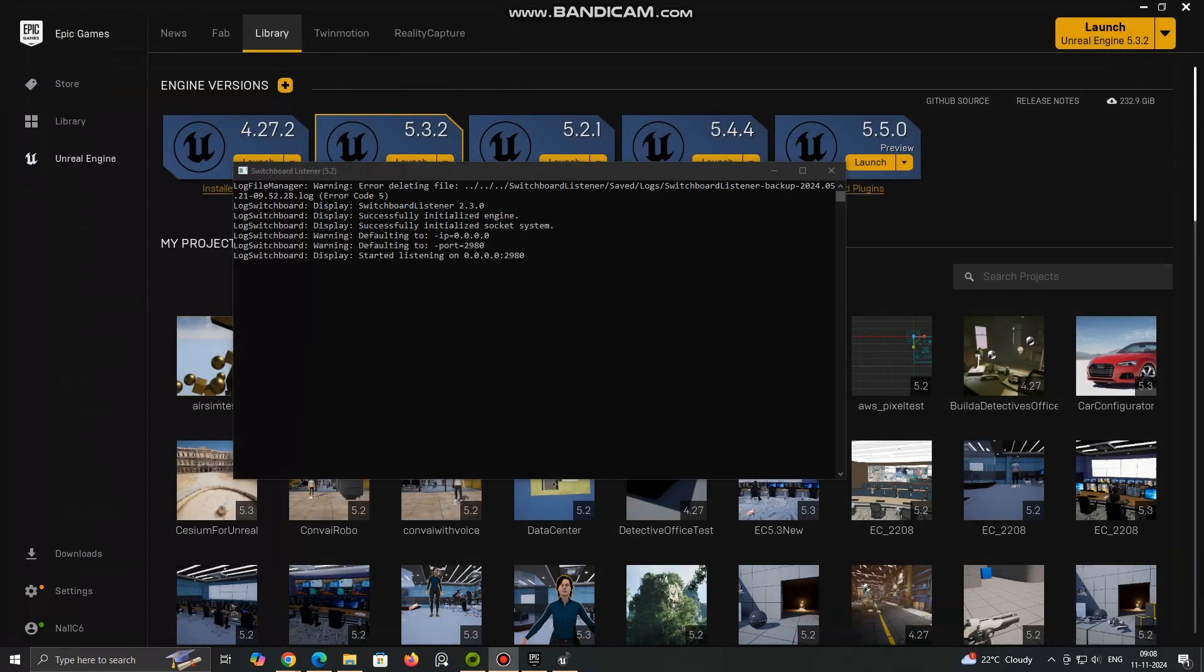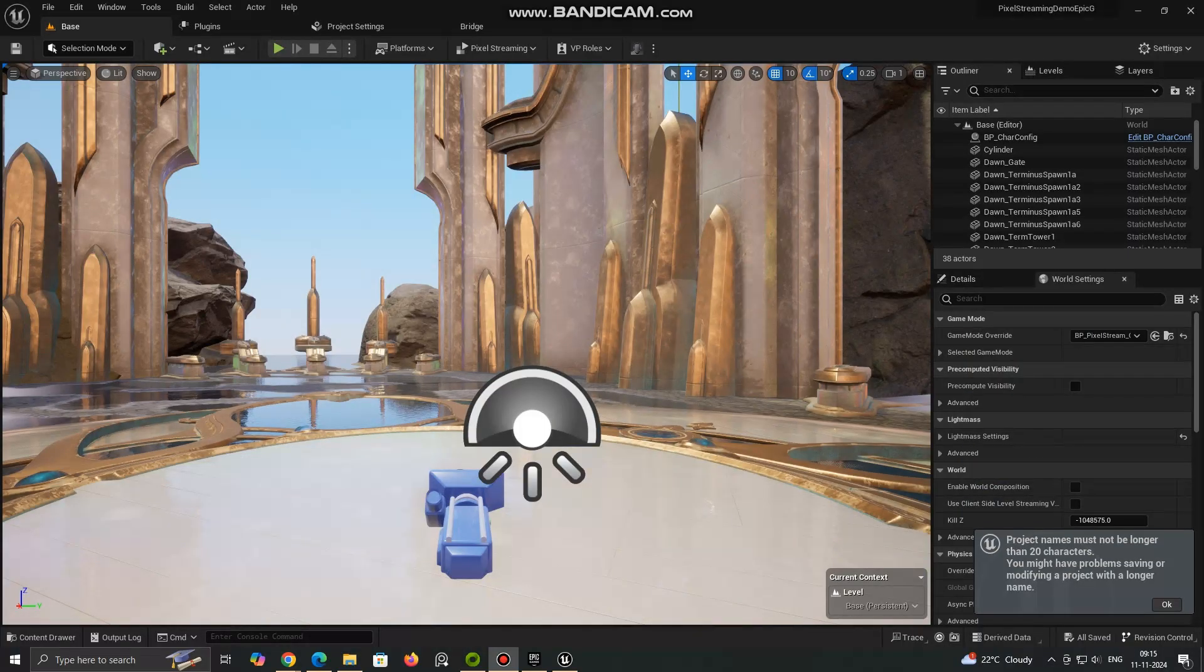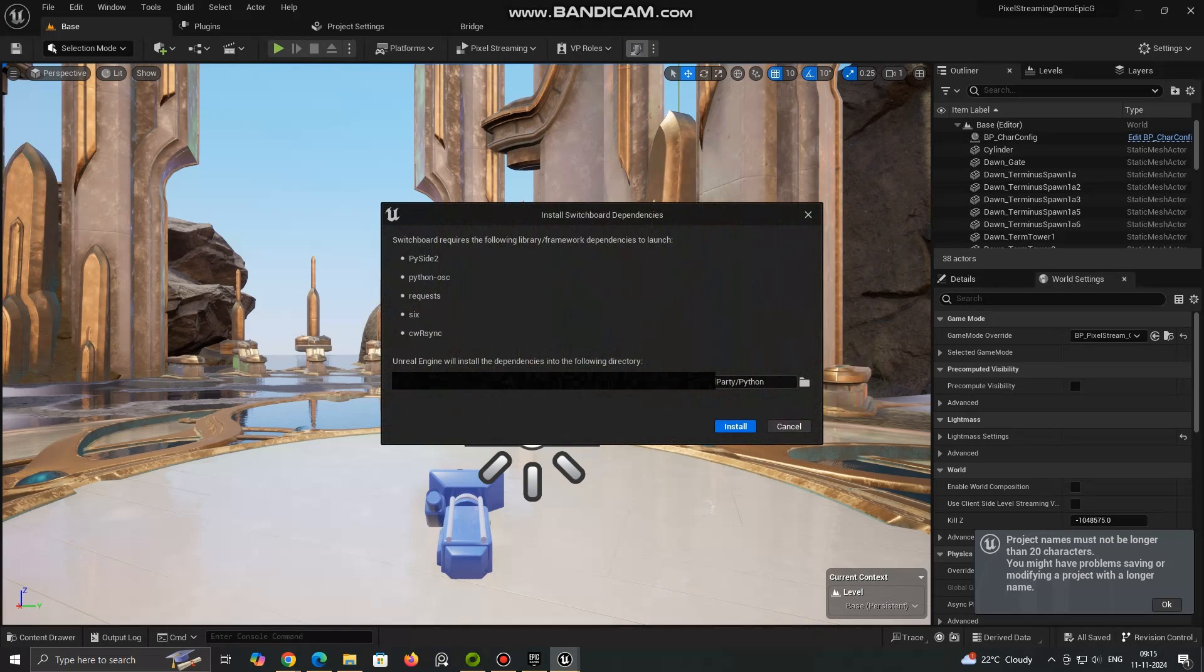The Pixel Streaming server must be a machine with a compatible GPU. Nvidia GTX or RTX cards are commonly used. This will handle the heavy lifting of rendering.